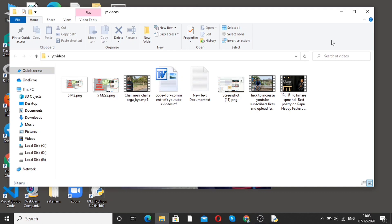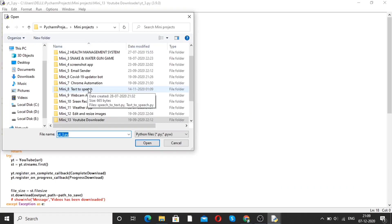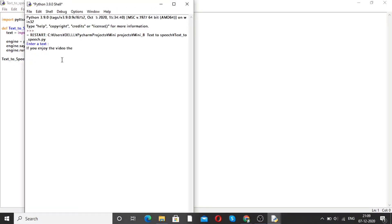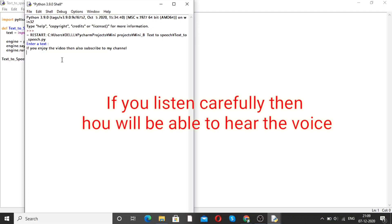Now moving forward to our next project, that is text to speech. This program will speak whatever text you type. See where I am entering the text: 'If you enjoy the video then also subscribe to my channel.' After pressing enter, this is how we can create a text to speech program.